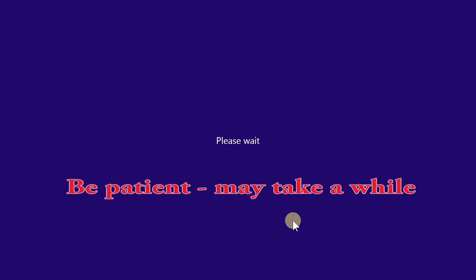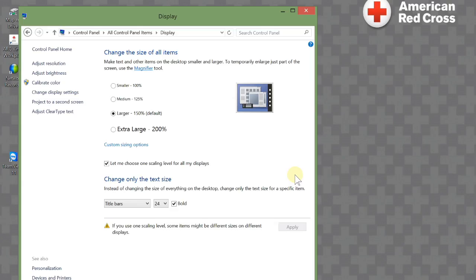When I hit apply, the screen's going to go blank. Please be patient. It takes a while for the update to happen. And I come back up and I see that my title bar is larger and more bold.